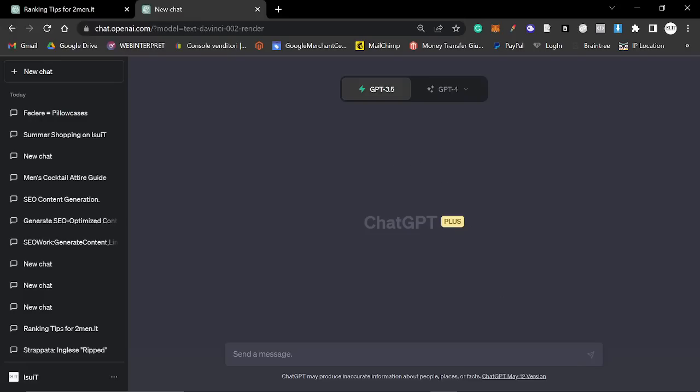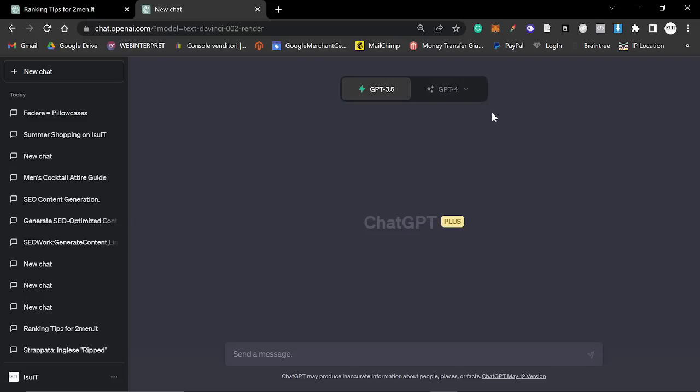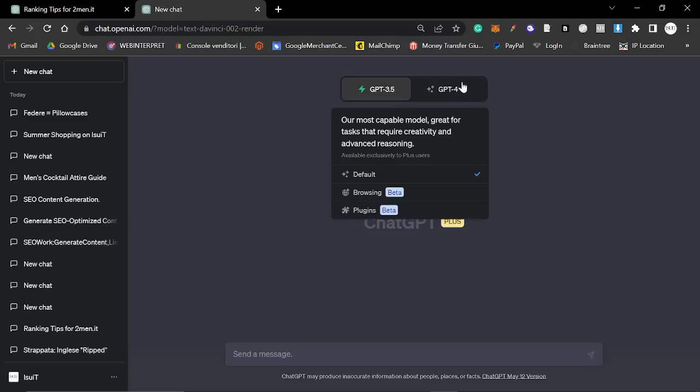Welcome to this video where we're going to be talking about ChatGPT plugins and some cool things that I found out that you can do with them today.